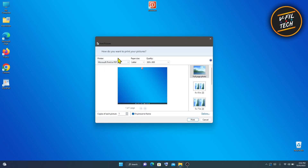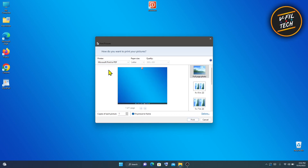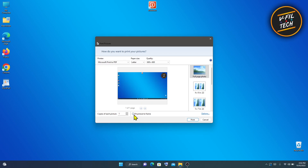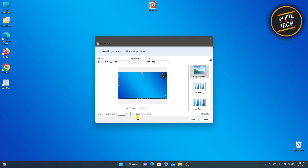Then in the Printer section, select Microsoft Print to PDF, and then click Print.